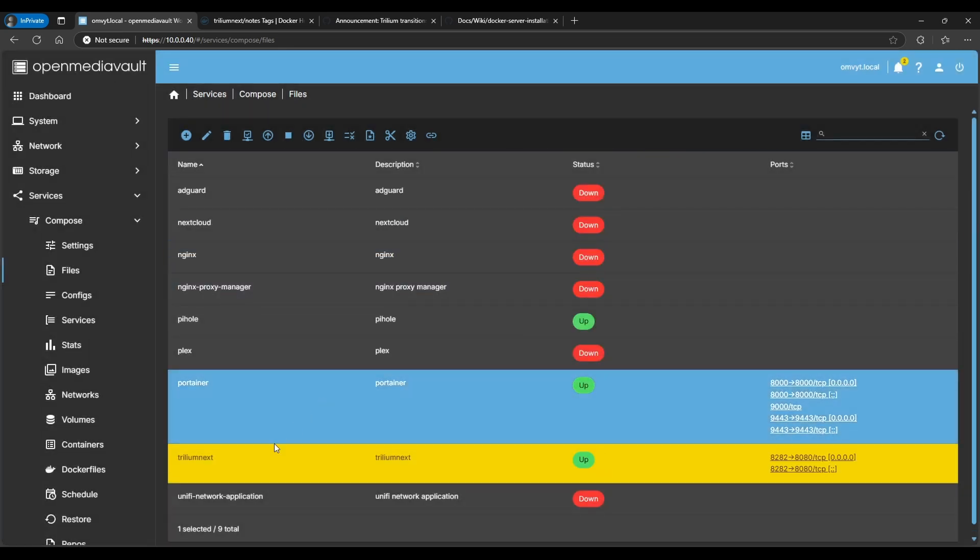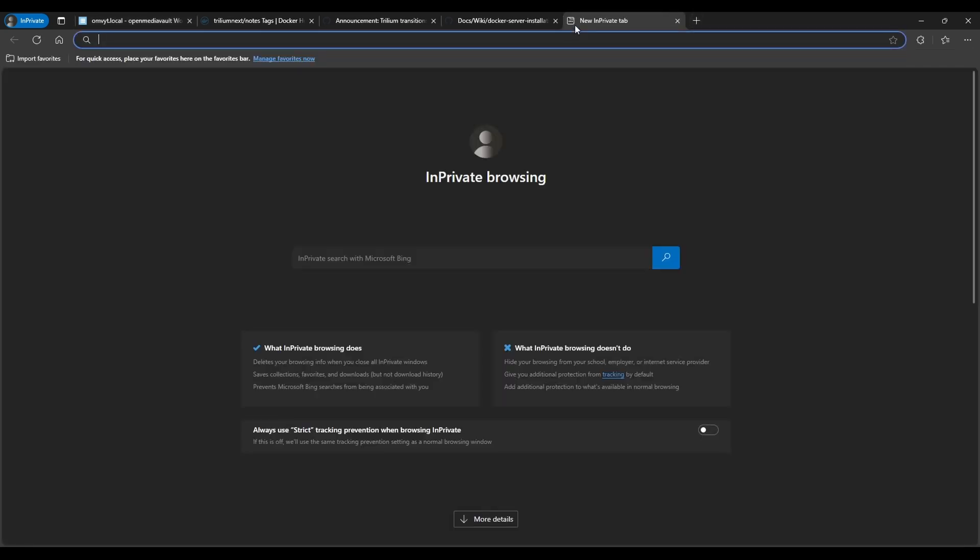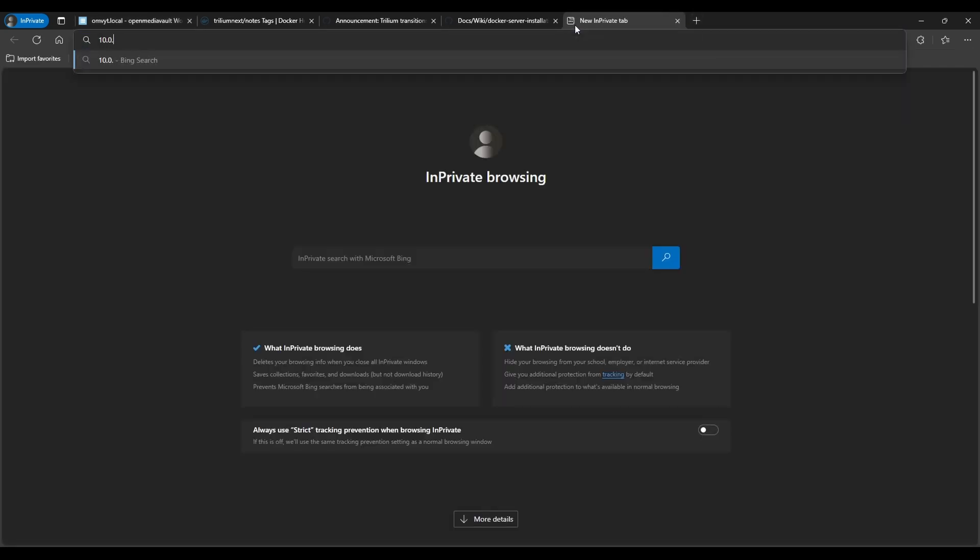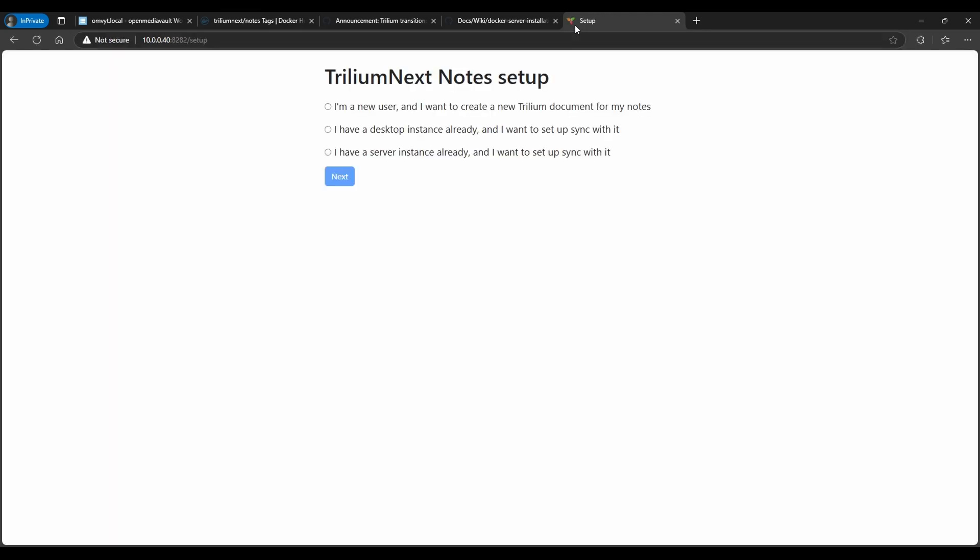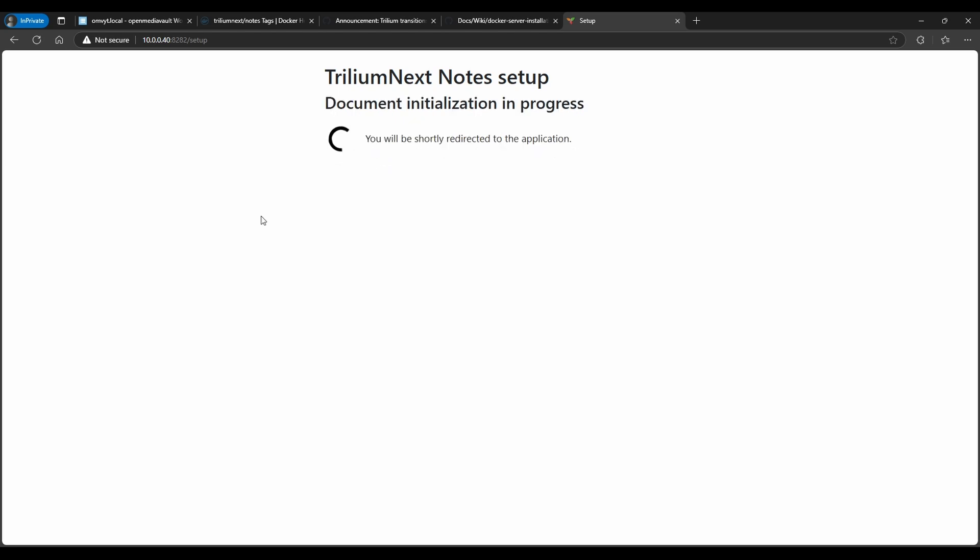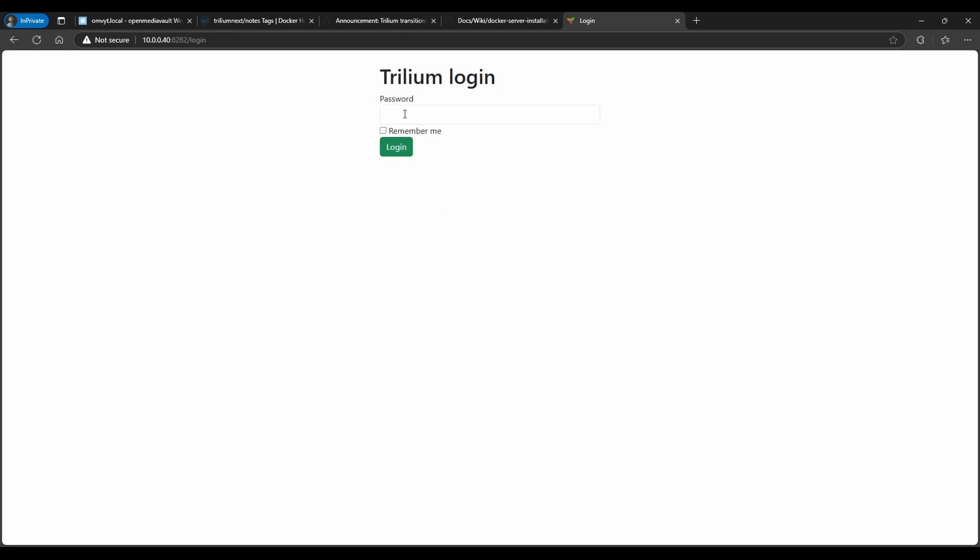So now that it's running, we're just going to go open a new tab. I'm going to do the IP address of this VM - this would be your IP address for your OpenMediaVault - and then I'm going to do 8282 because that's the port that we specified. Now here is the Trillium Next Node Setup. But basically if you're a new user, you would just select the first one. So in my case I'm going to select I'm a new user. It's going to ask me to create a password. Alright, so let's log in.